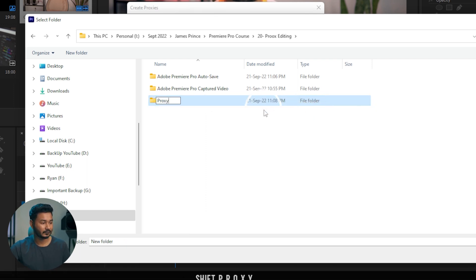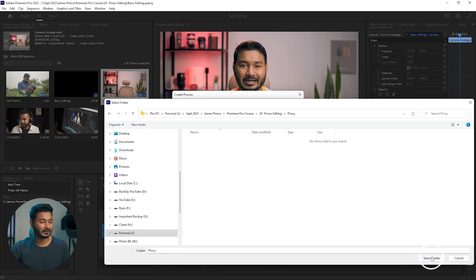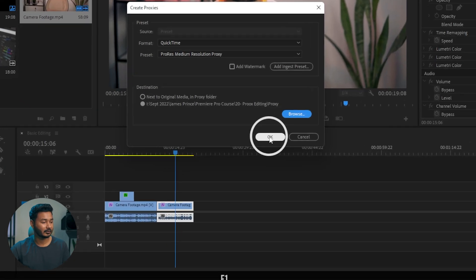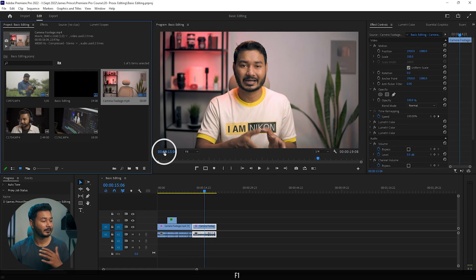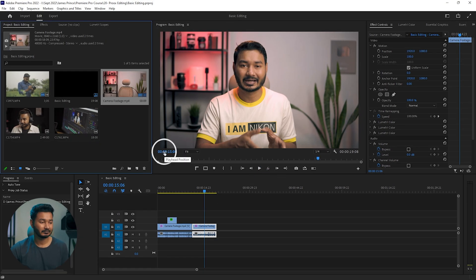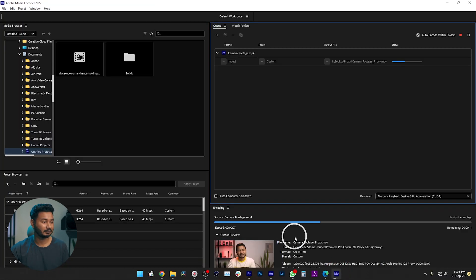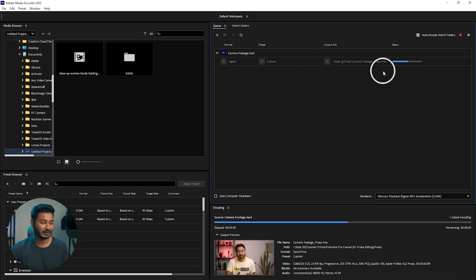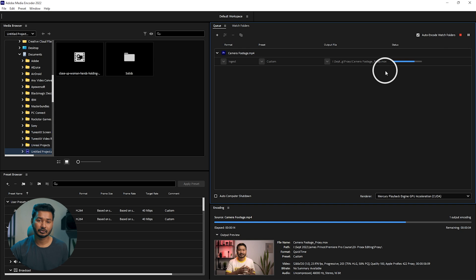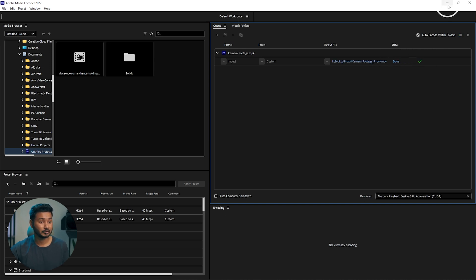Select that folder, click 'Select Folder,' and then click OK. Premiere Pro will then make the proxy — it will transcode the video using Premiere Pro Media Encoder. If your computer doesn't have Media Encoder, you'll need to install that software to use this feature. You can see Premiere Pro has already fired up Media Encoder and it is transcoding — converting the video to a much lower resolution.